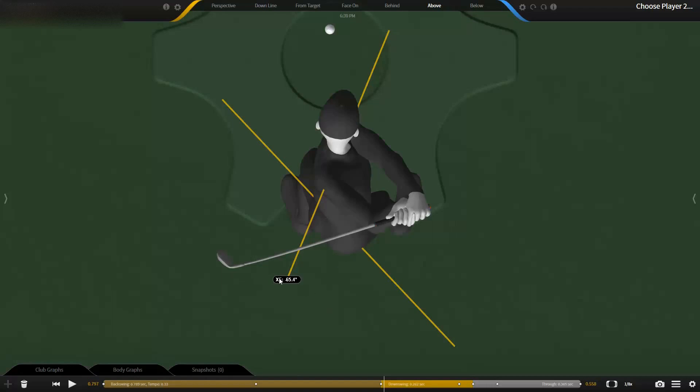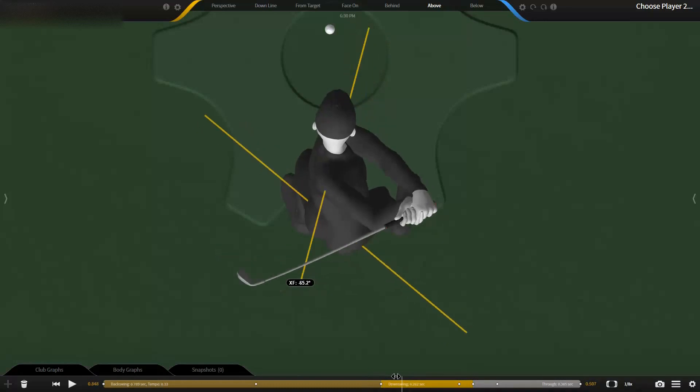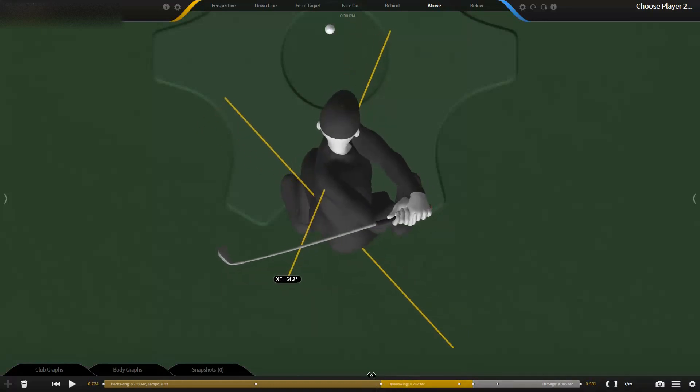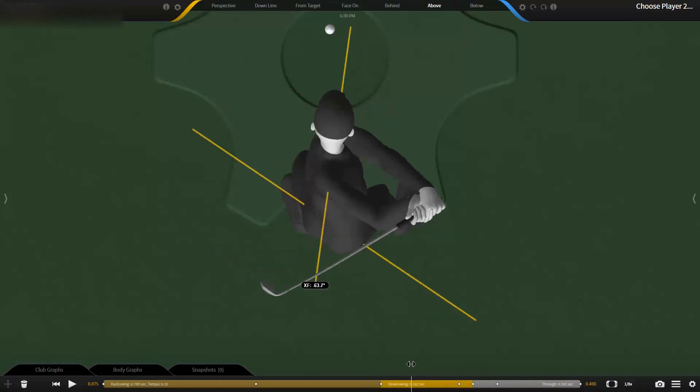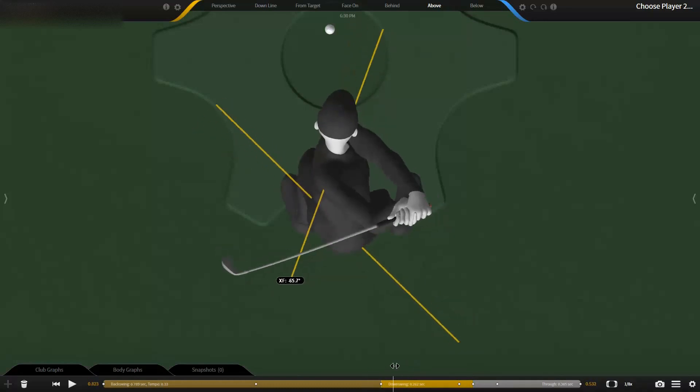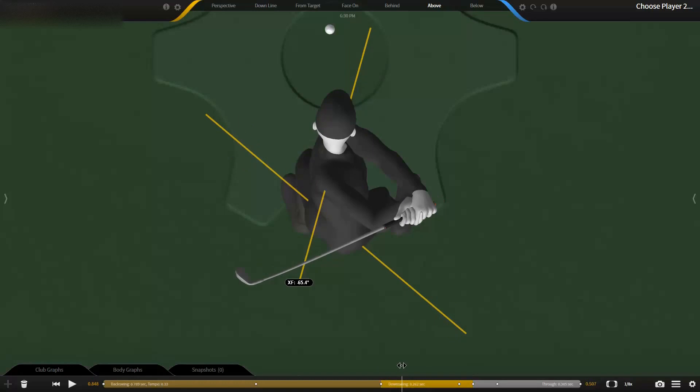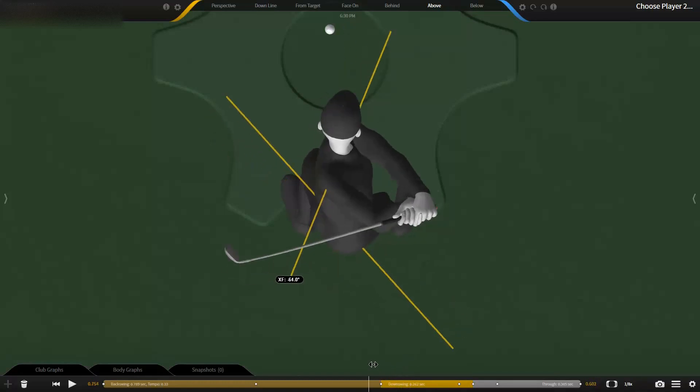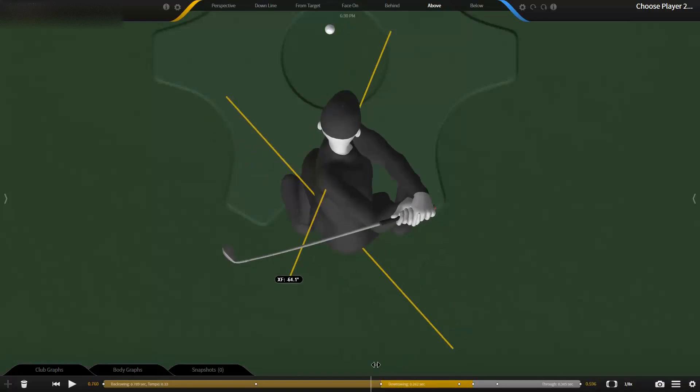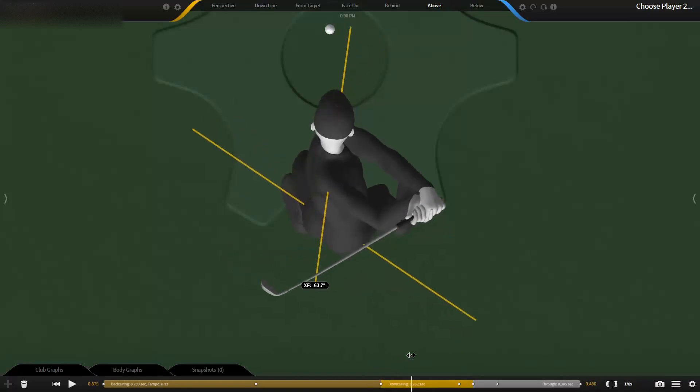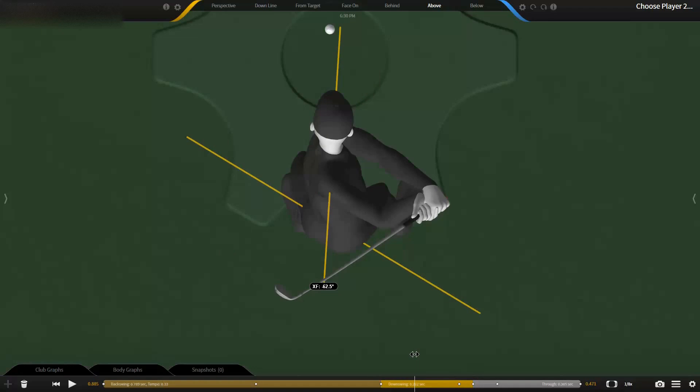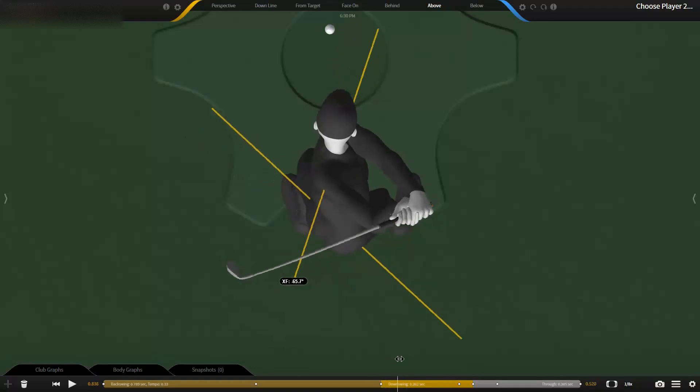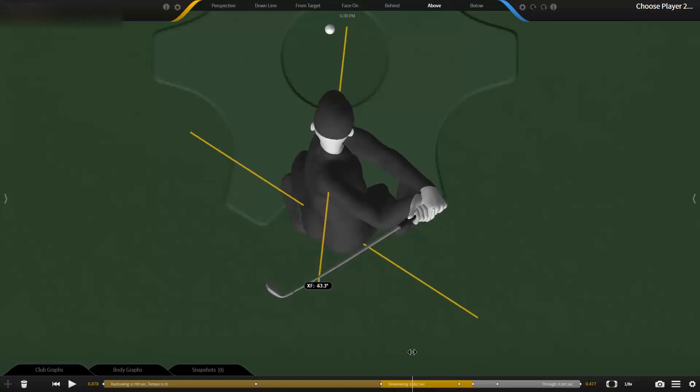Now a lot of golfers have the mindset that they need to fire the hips and leave the upper body back. They've been taught to fire the hips at some point and not bring the upper body with it, but that's not the case.